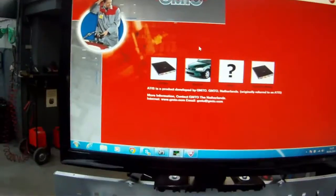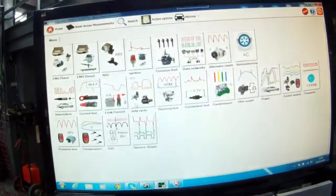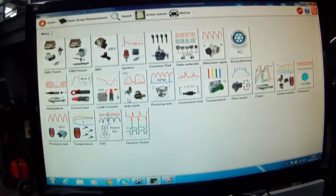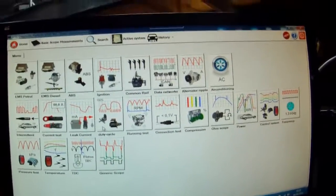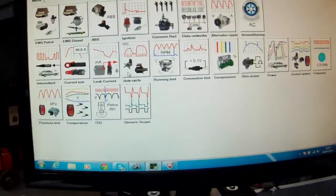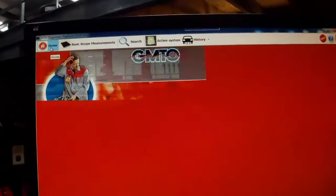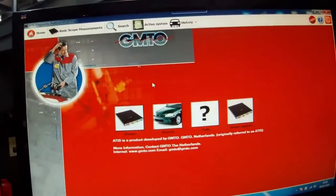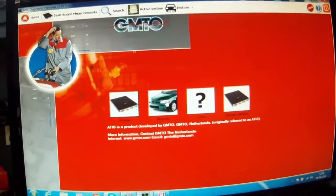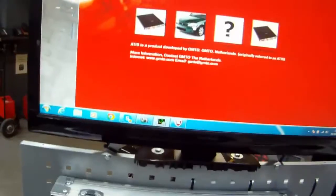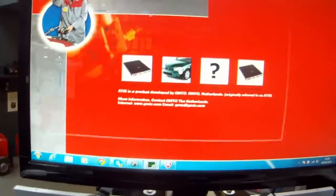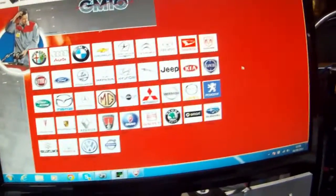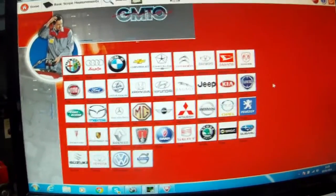The software that comes with the scope as standard is the generic software which has over 250 component tests with over 800 diagnostic measurements. So the brand specific scope is a huge advantage because it's giving you specific readings from the real vehicle. A huge range of makes and models are listed in the software.